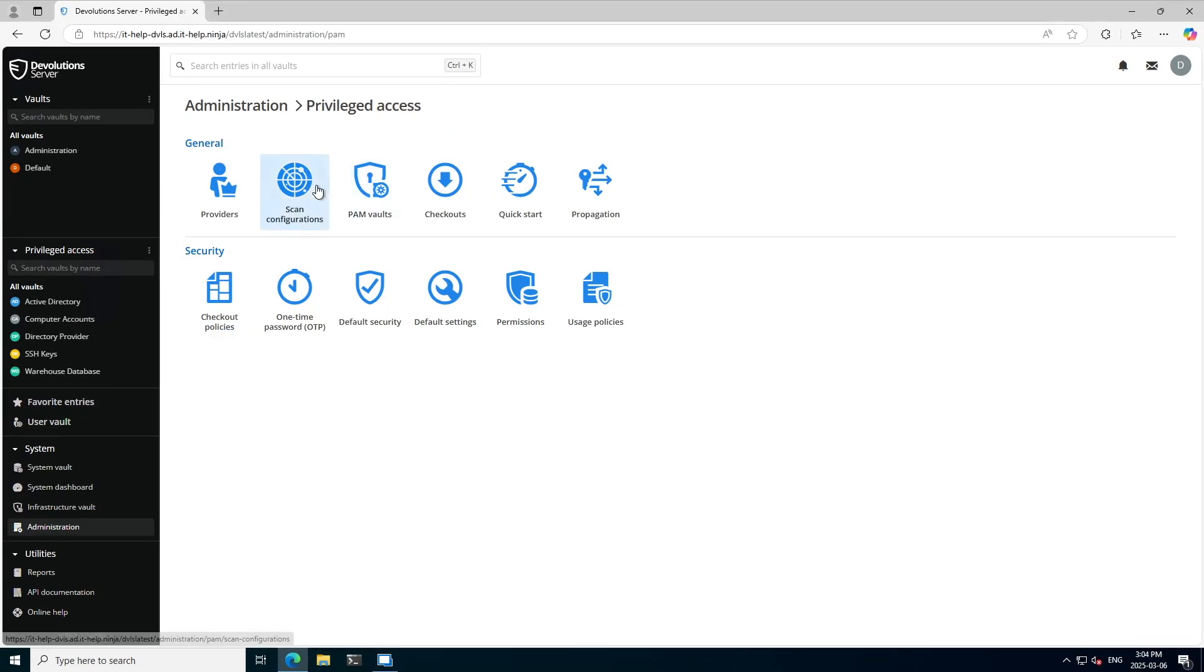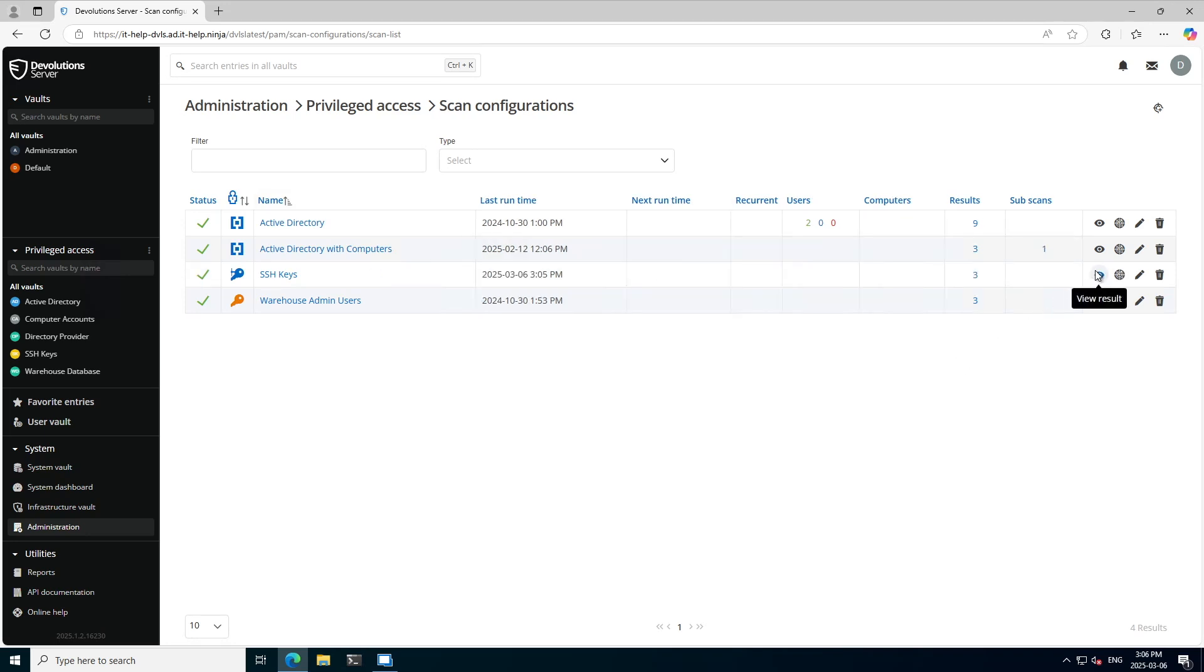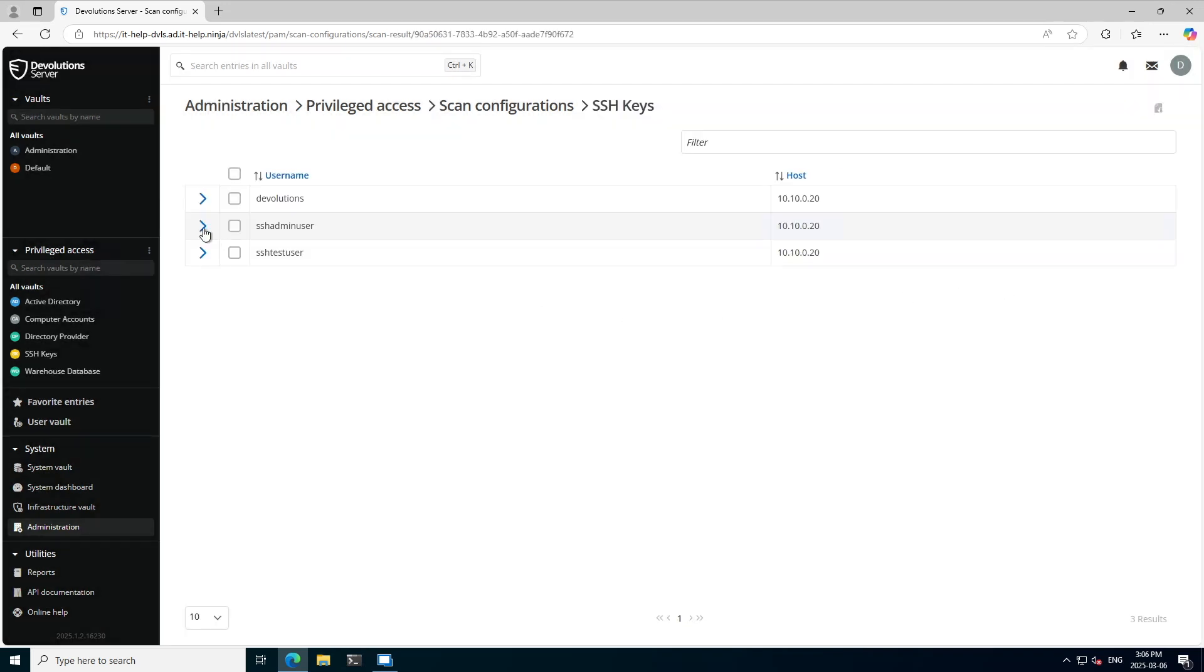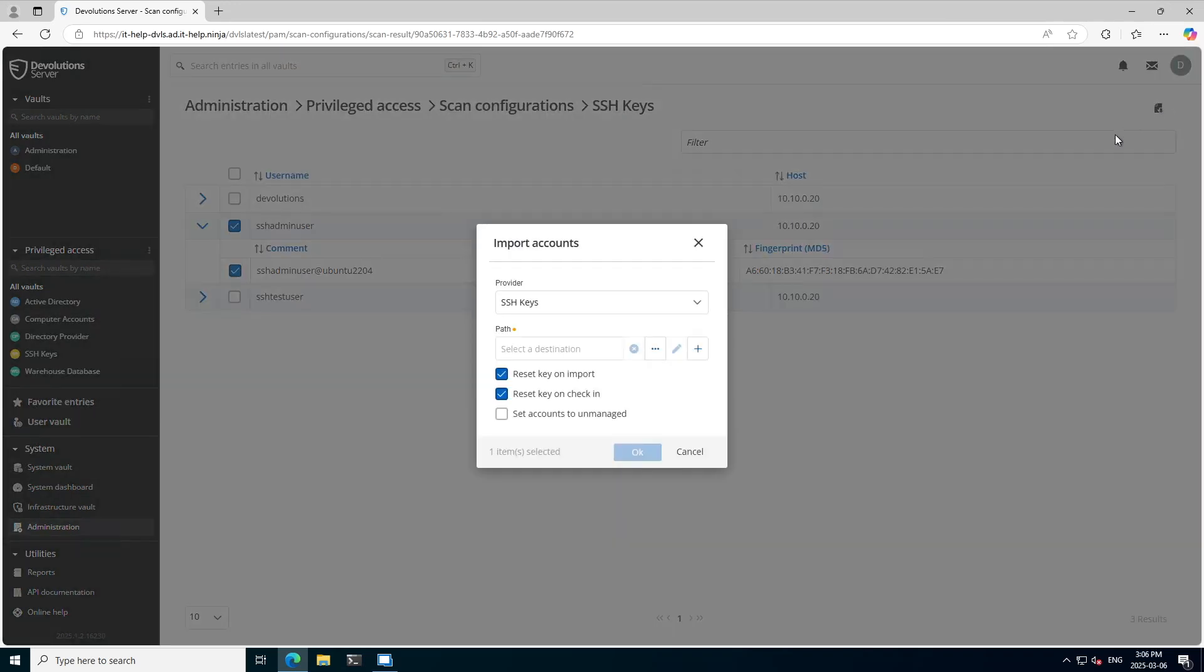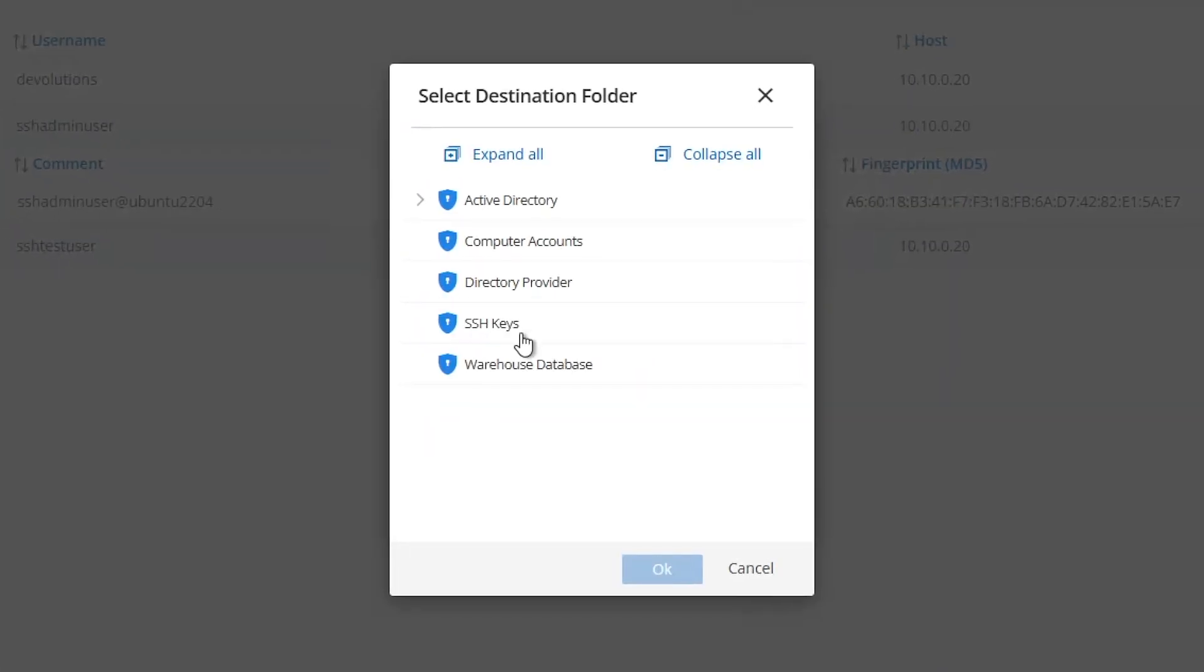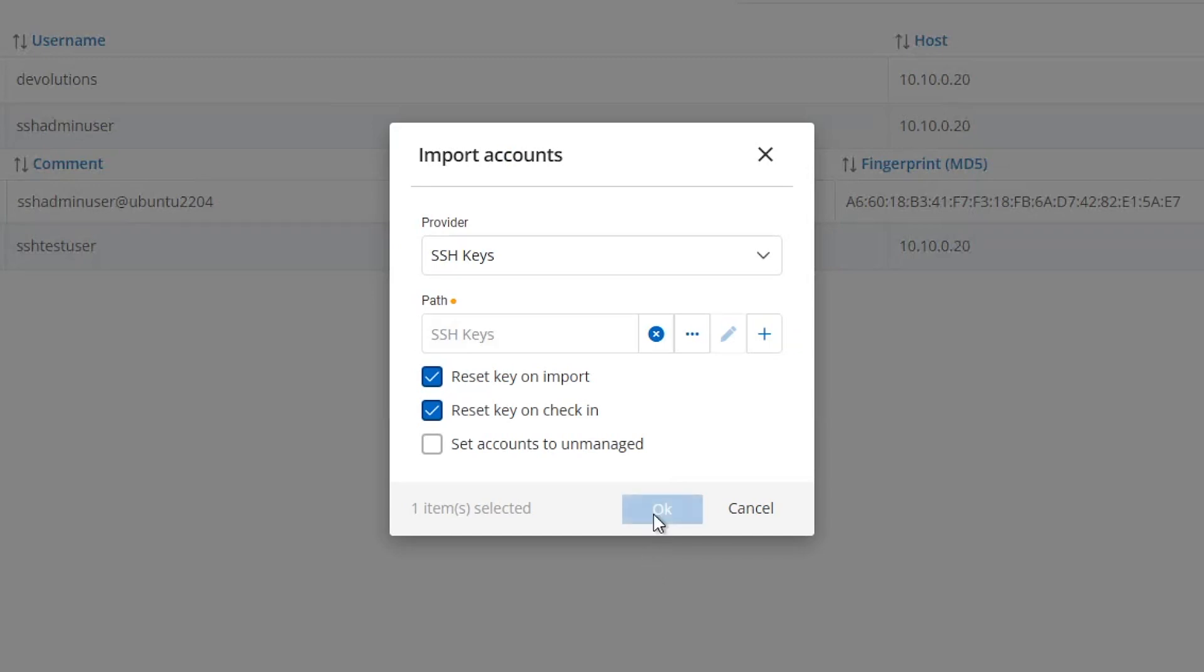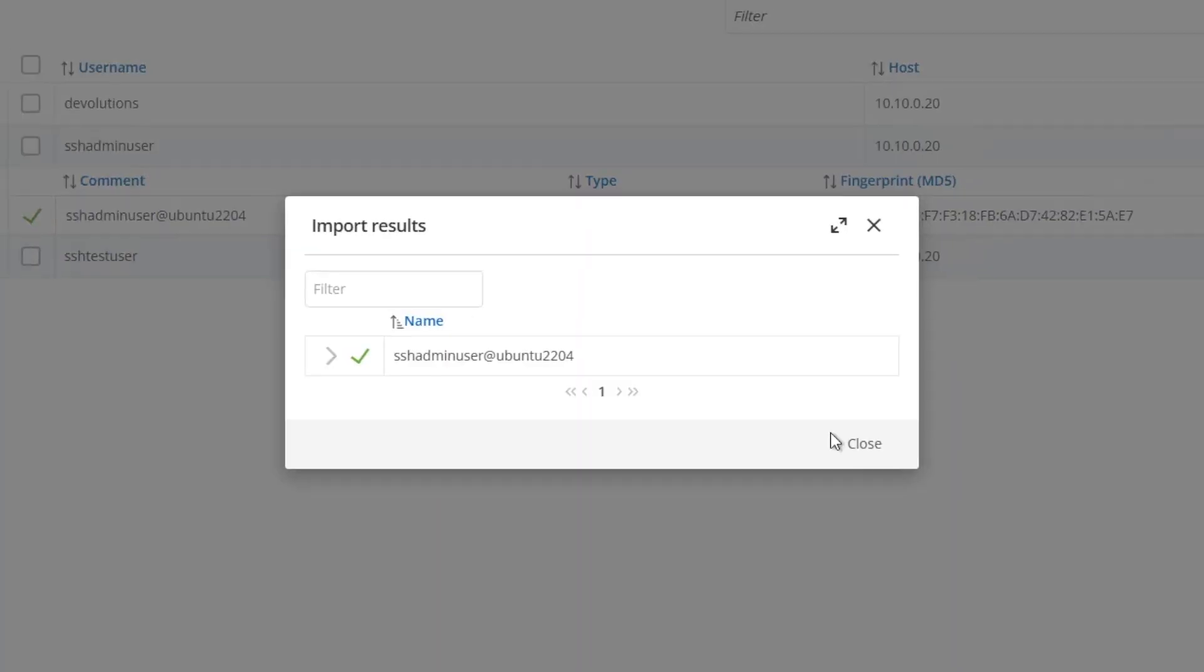Now that it's set up, I'll go ahead and discover those accounts. Looks like we found three results. I can now select the one I want to import and then click the import button. Here I can set the folder that I want it to go into. I have a PAM vault called SSH keys to store them in.